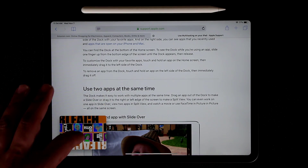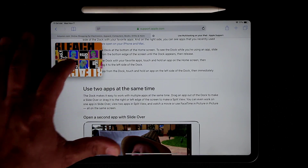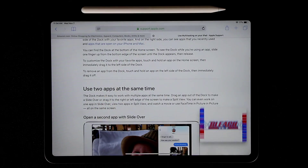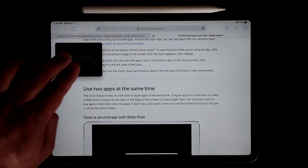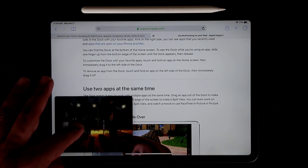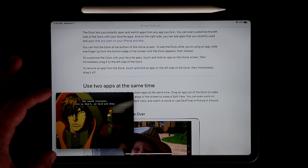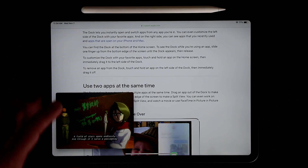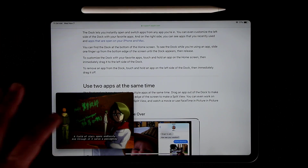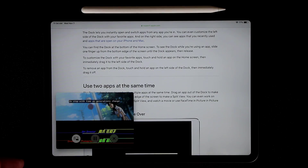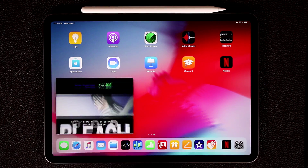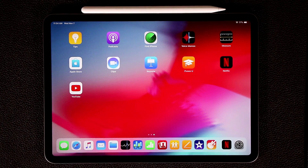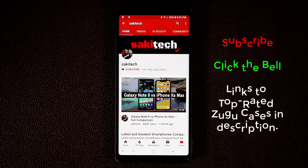With the PiP window you can move it anywhere on screen — top, sides — you just can't put it in the middle; it snaps to the nearest corner. You can also resize it bigger if you want to watch while working. When you're done, tap the button to return to full screen, or tap X to close the app entirely. That covers all the multitasking options you get on your iPad Pro.